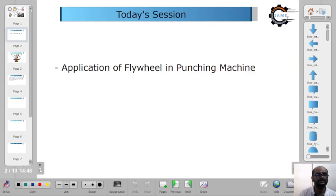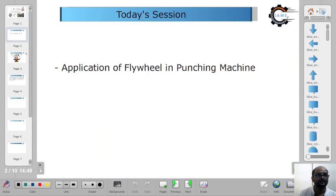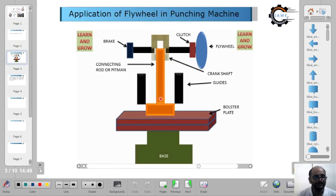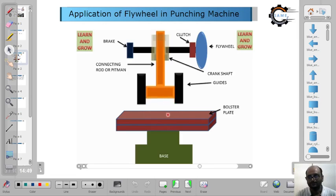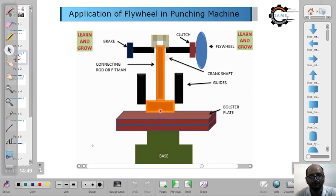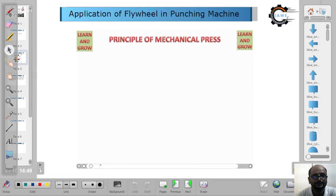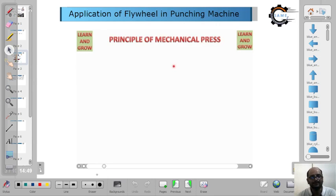This is the flywheel, as I already explained. We will see the application part. I will animate this video and show you how this works. This video I have taken from the 'Learn and Grow' YouTube channel. See, the principle of the mechanical press — that is how the flywheels are used in this.